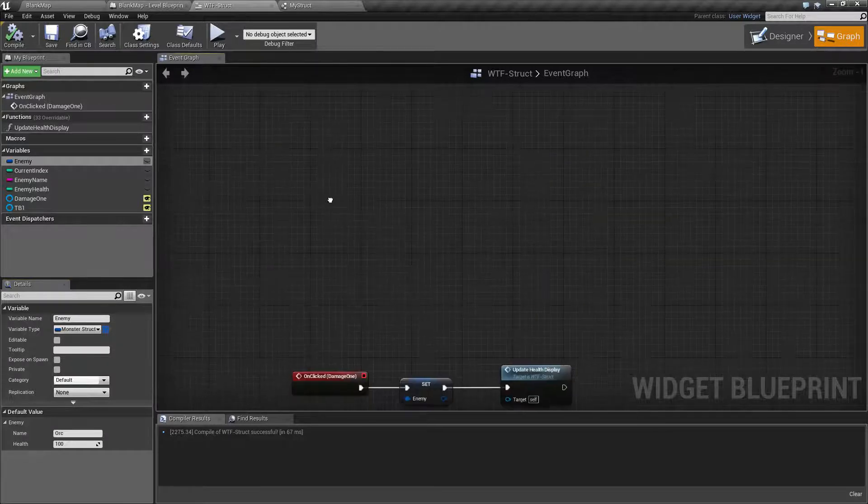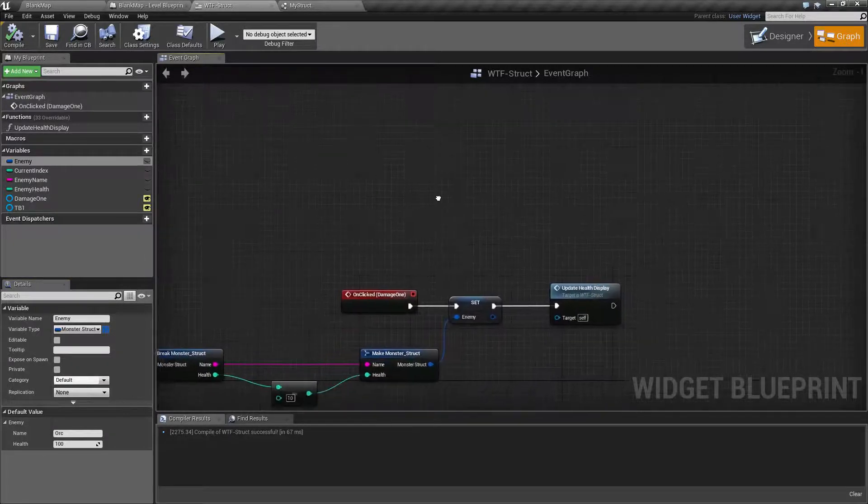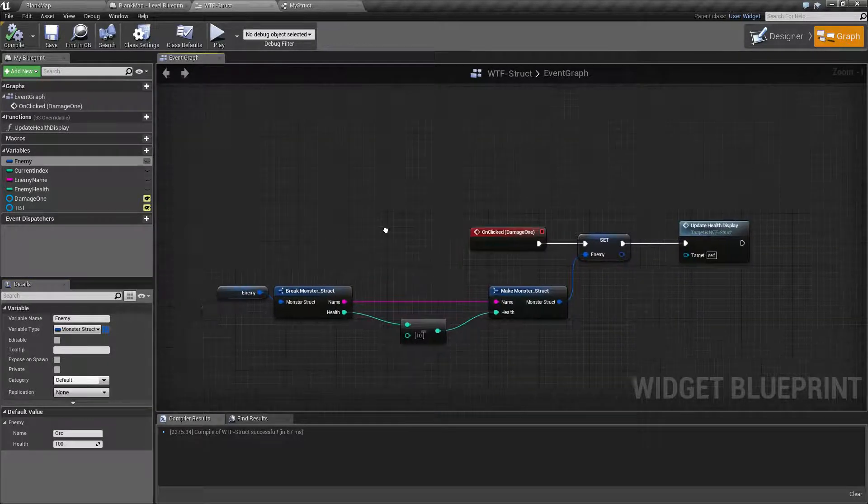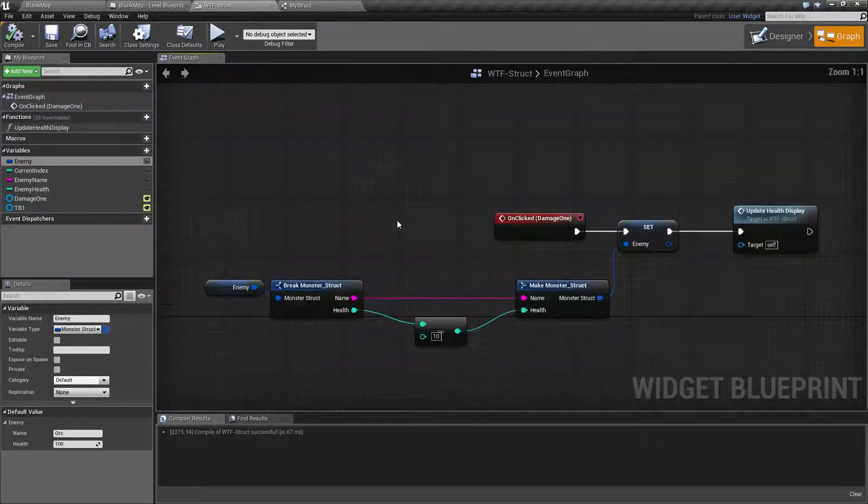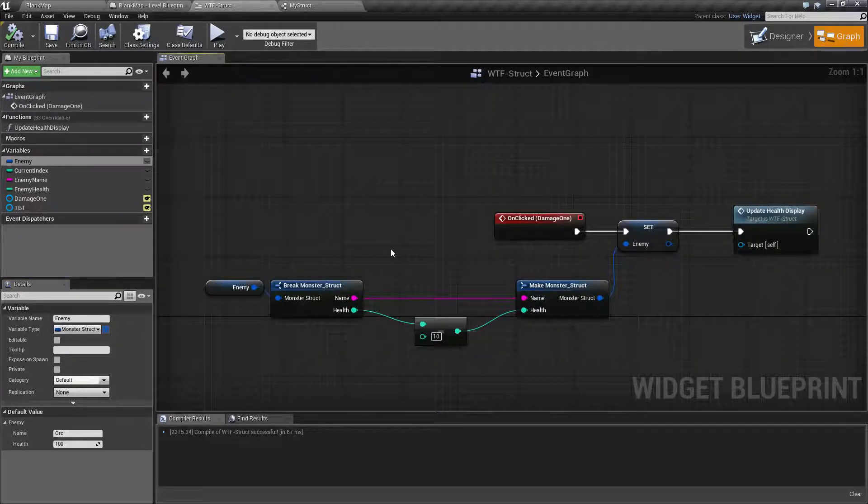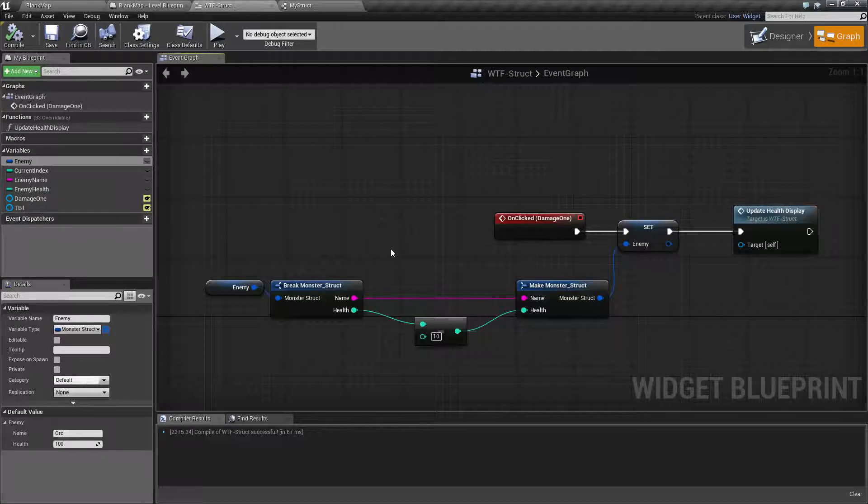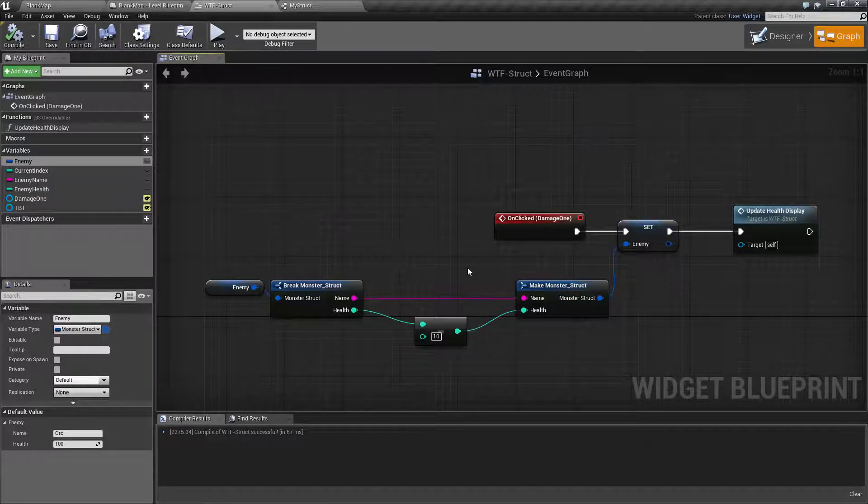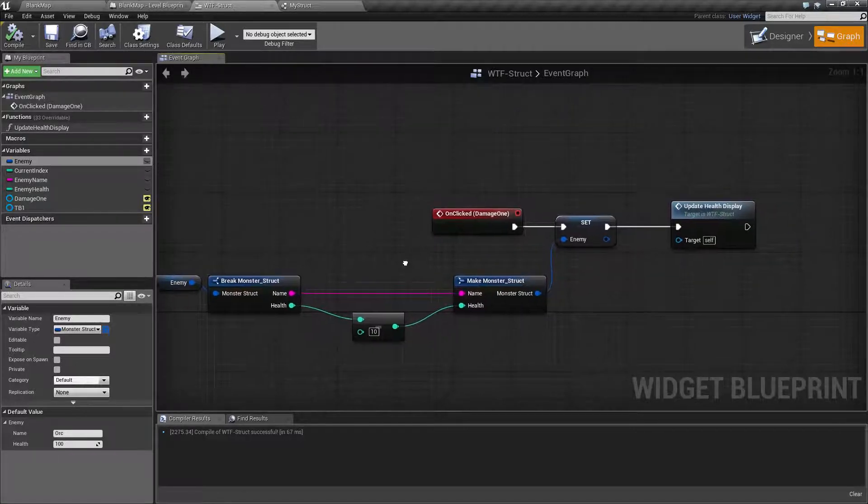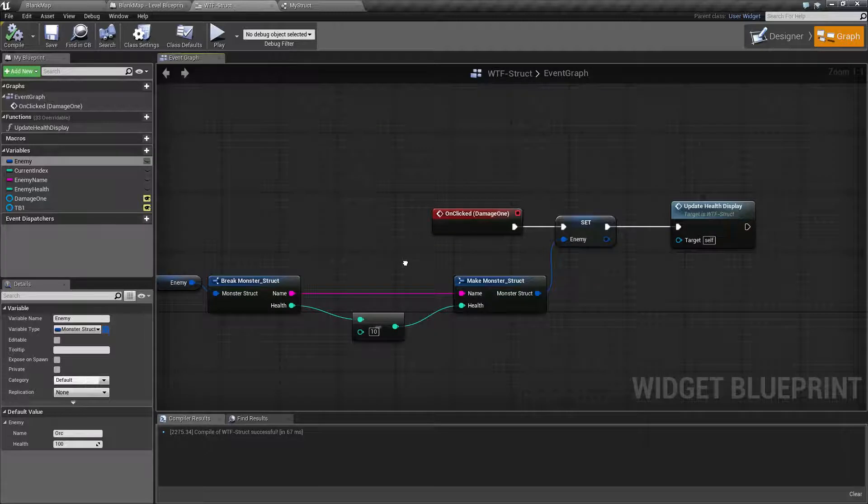So to go about using it, what you're going to need to know is you need to break it apart, pull any data out of it, and then remake it with the new data and then save it out.